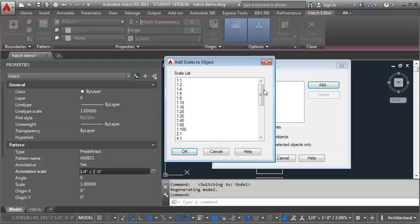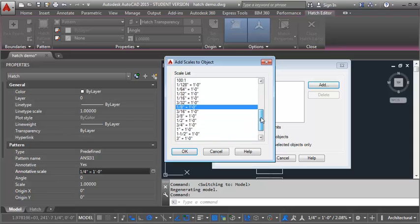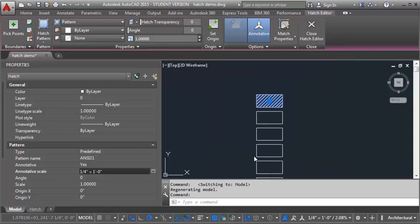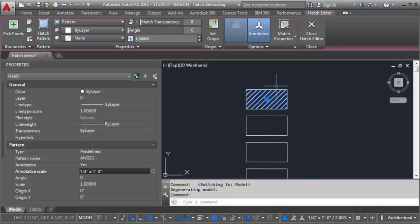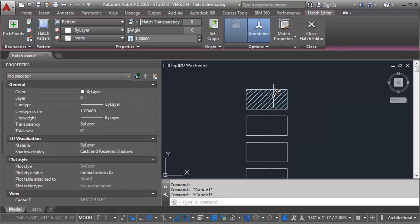And I'm going to add, let me scroll down here, I'm going to add my one eighth and then using my control key I'm going to also select my one half and click OK. So you can see all three have been added now. I'm going to click OK. And you can see when I hover over my hatch I get those multiple cross section of the scale. And that tells me I've got multiple annotation scales assigned to it.